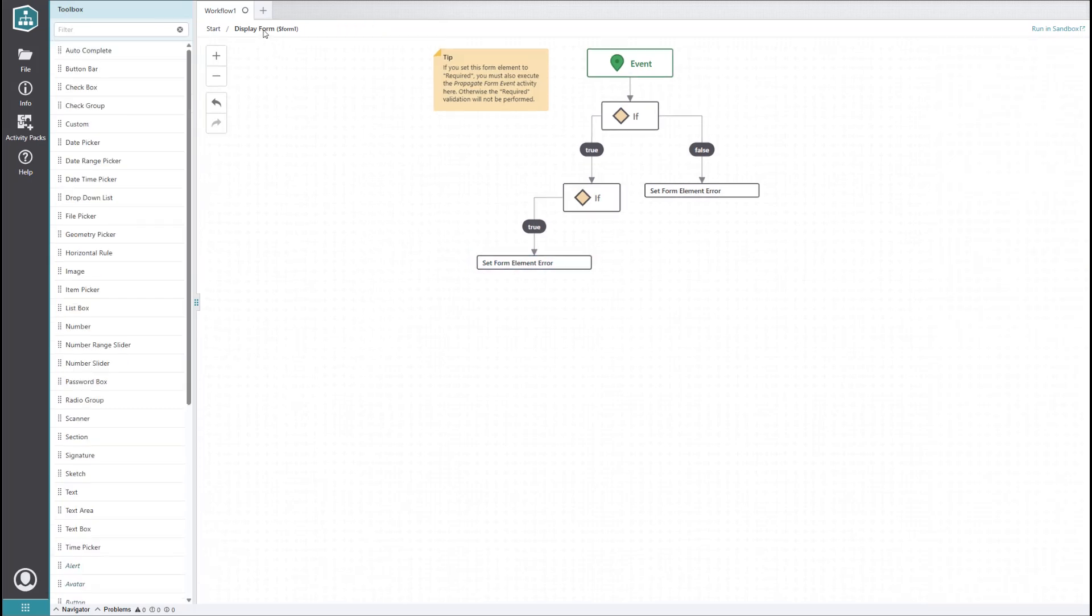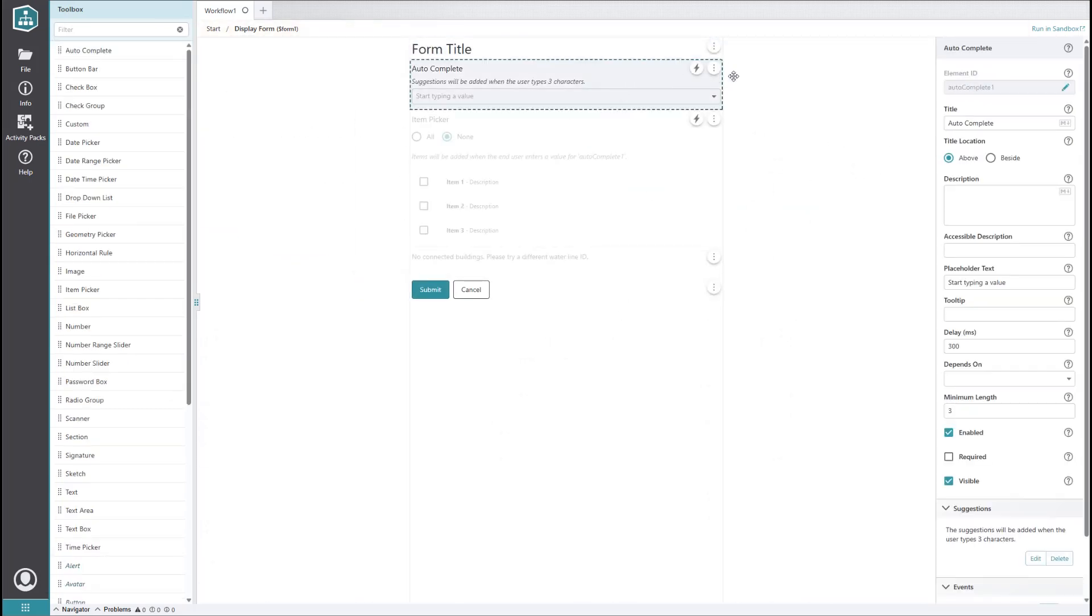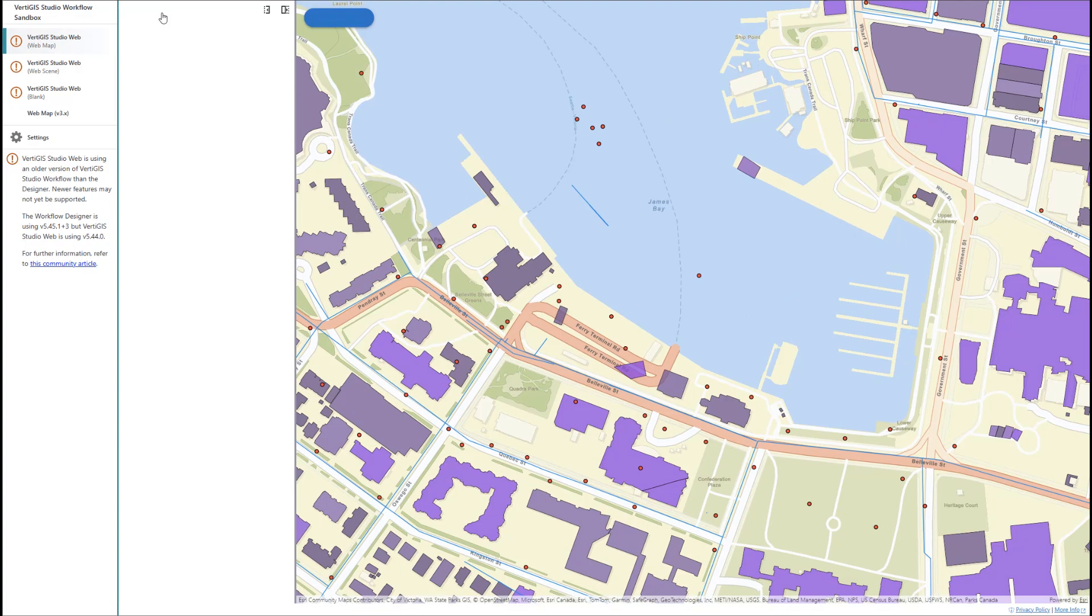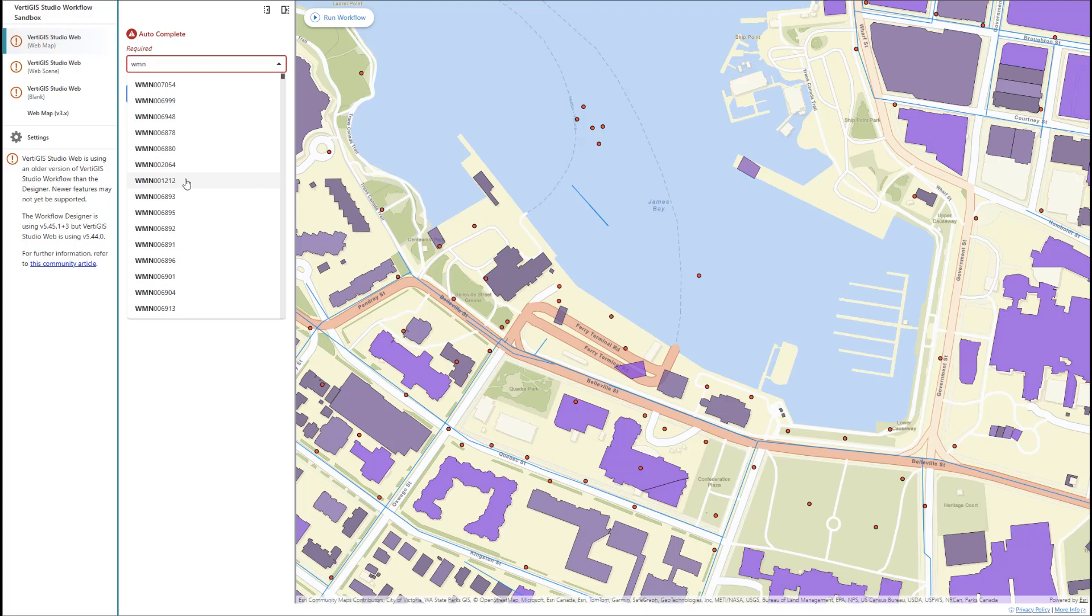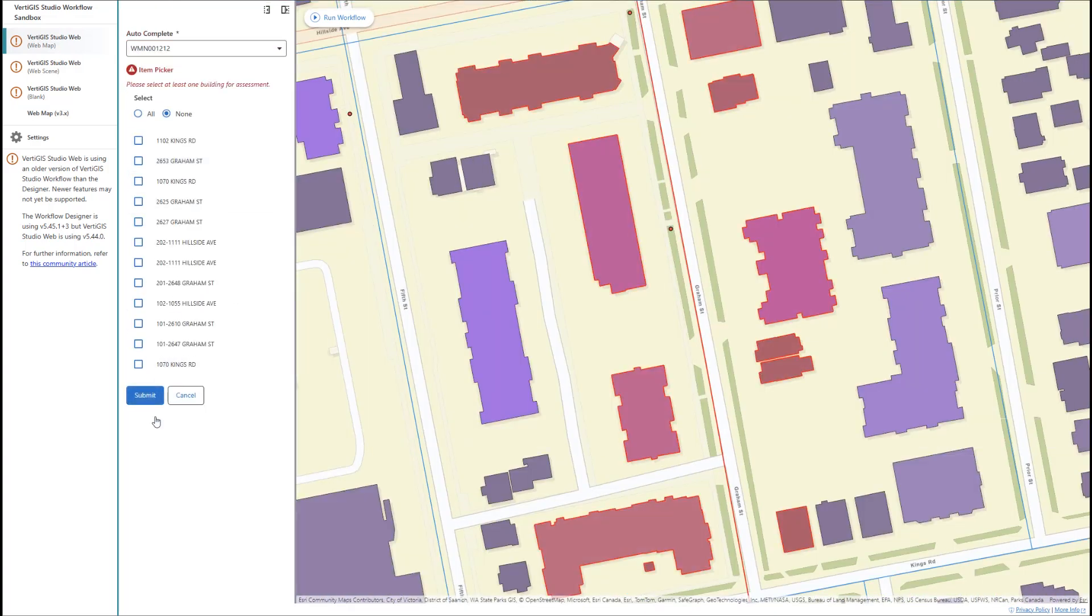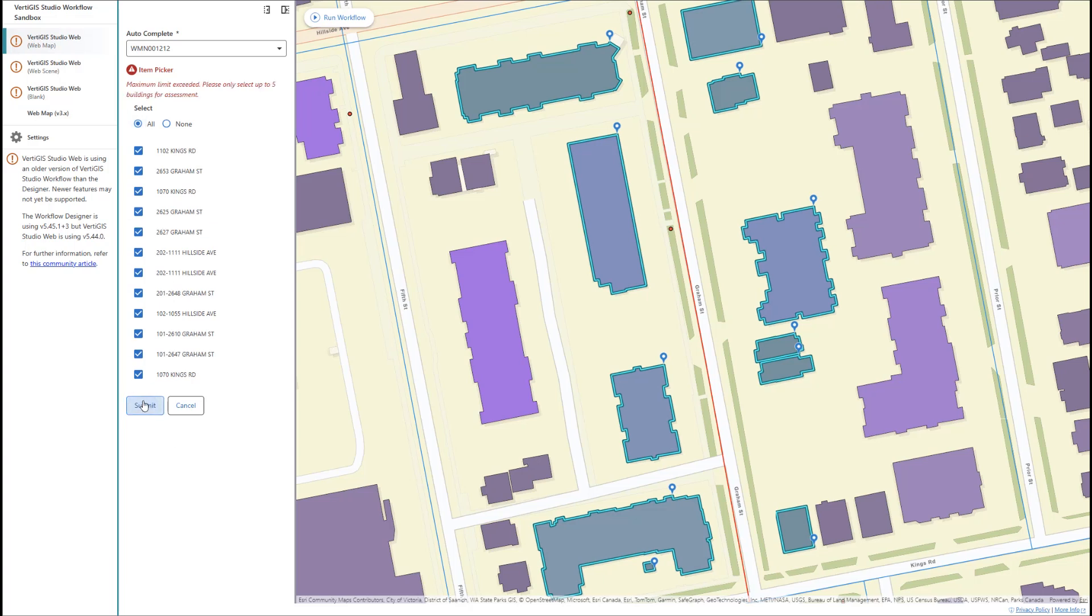For good measure, let's also toggle on the required property for the autocomplete element to make sure the user doesn't submit the form without entering a waterline ID. When we run it in the sandbox, we get an error message if we try to submit the form without entering a waterline ID. We also get an error message if we enter a waterline ID but don't select an address. And finally, we get another error message if we select too many addresses.